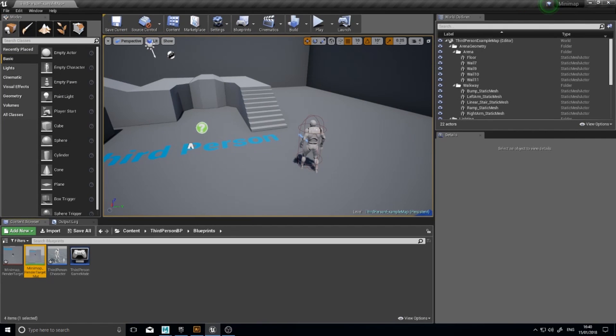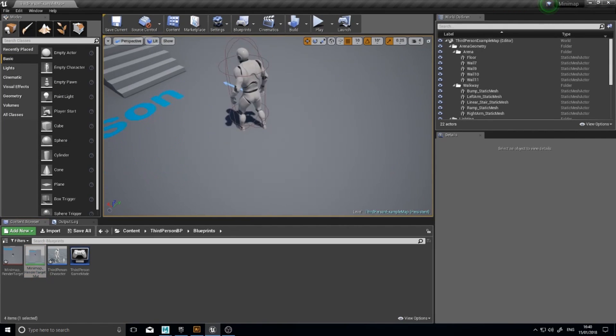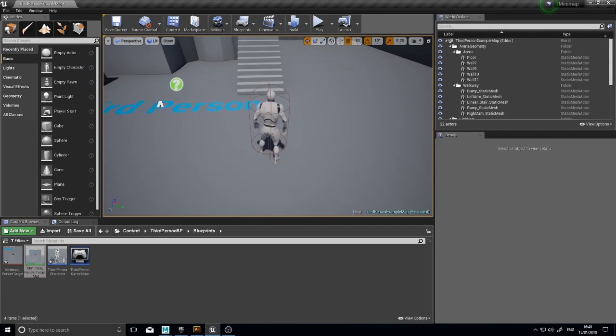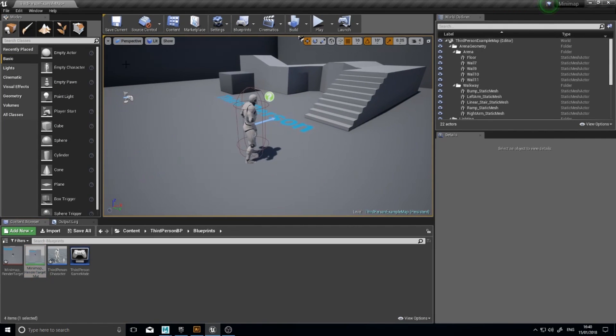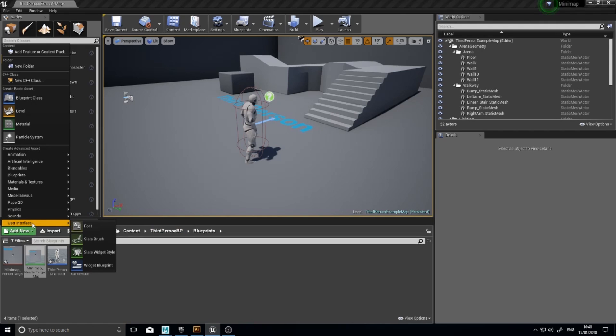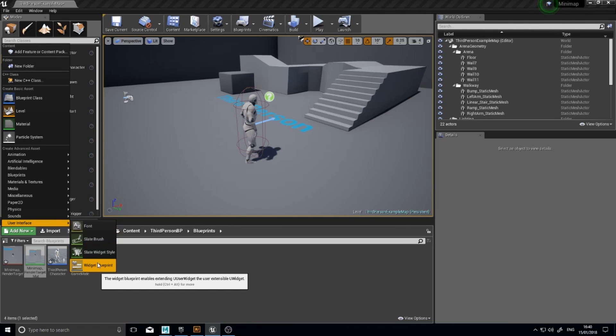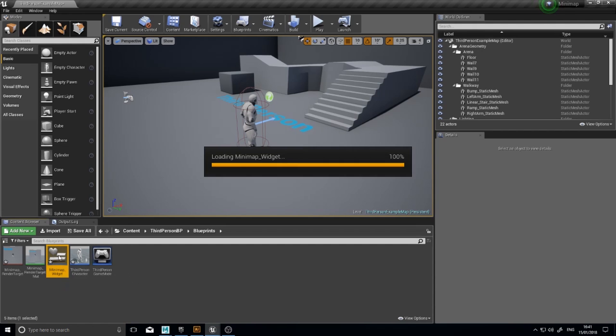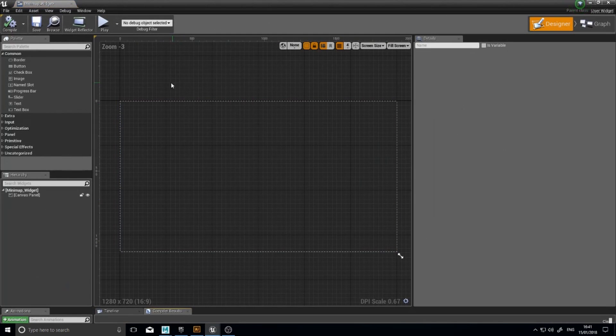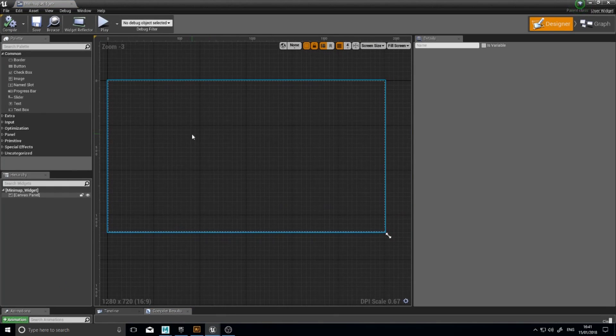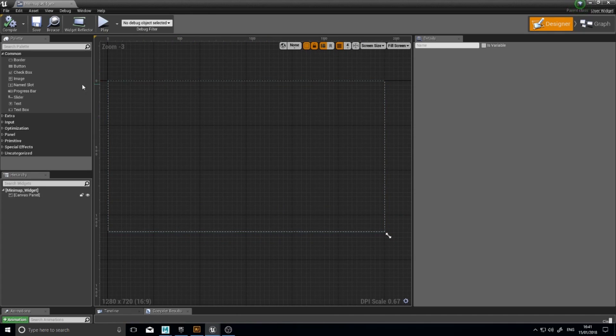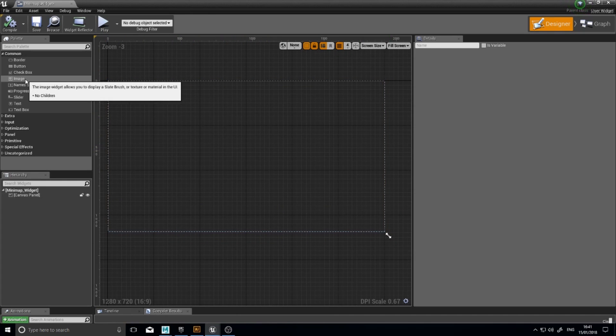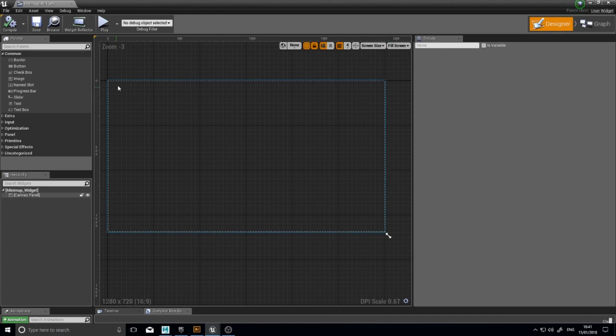That's that bit done. The next bit is to make the user interface widget which will show the Minimap. So we're going to go add new, user interface, widget blueprint. And I'll call it Minimap widget. Open it up. And here we go. Here's the blank widget editor. So I'm not going to go into too much detail about how this widget editor works, just show you what you need to do for the Minimap.